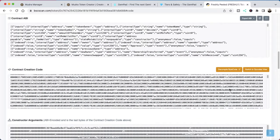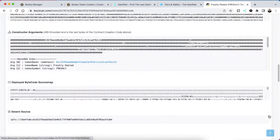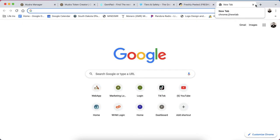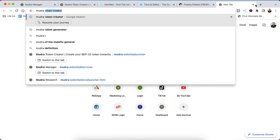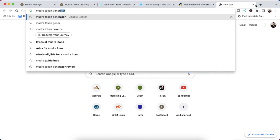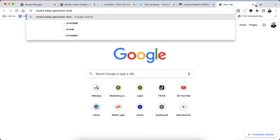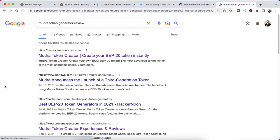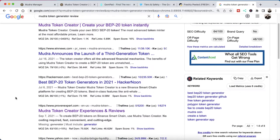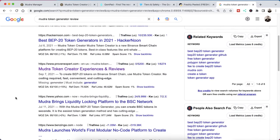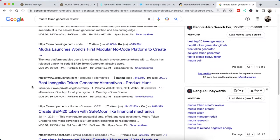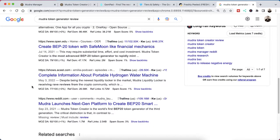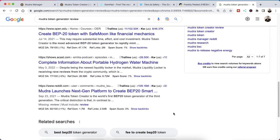Now, as far as deploying it and launching it, that's a different story. I am assuming it works well. If you go on to the internet and you type in Mudra token generator review, what I'm looking for is just any bad reviews. And it actually seems like a lot of people are using it. It seems like you can create a token with like a SafeMoon-like financial mechanics, tokenomics basically.